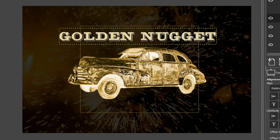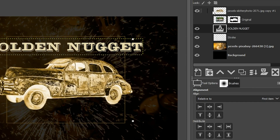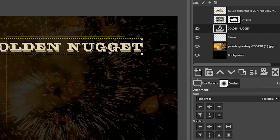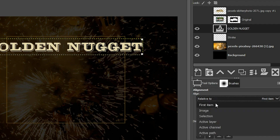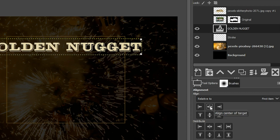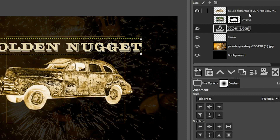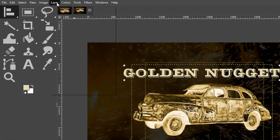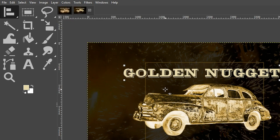Grab the Alignment tool with the letter Q. We need to tell GIMP which layer to align — it's not enough to just have the layer selected; we have to activate it by clicking inside the layer boundary. The four squares should appear on the inside of the layer boundary as a visual cue. To fix a selection issue, turn off the car layer at the top, click inside the layer boundary to select it, then in Tool Options go to Relative To, set to First Item, and click the icon to align to the center of the target.